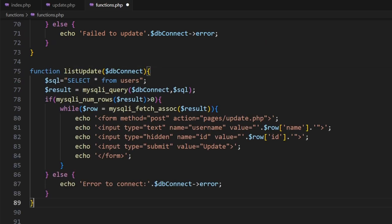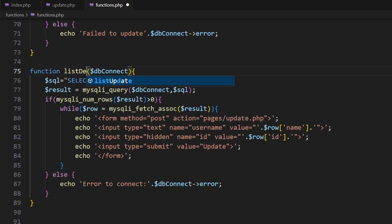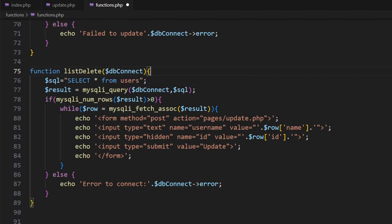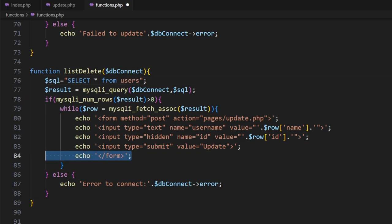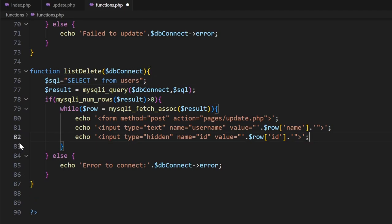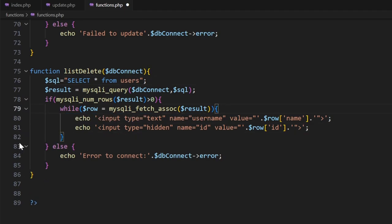And paste. This is now listDelete. Notice the reason why we can copy and paste is because we're effectively doing the exact same thing. We're looking at the users table, showcasing everything, and then just changing how this works. Now because we're deleting, we're not going to be using a form, so we can get rid of these lines.